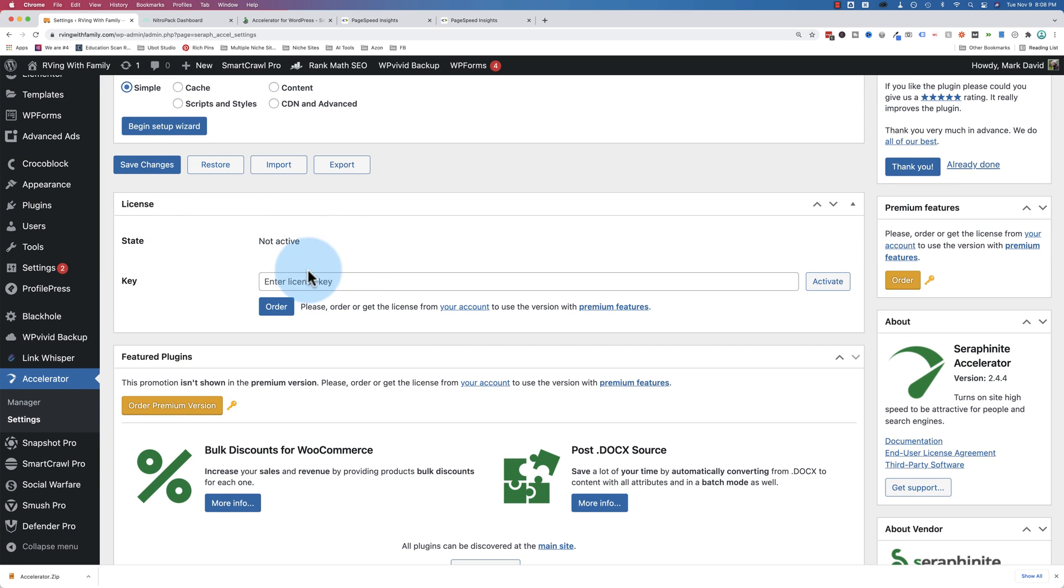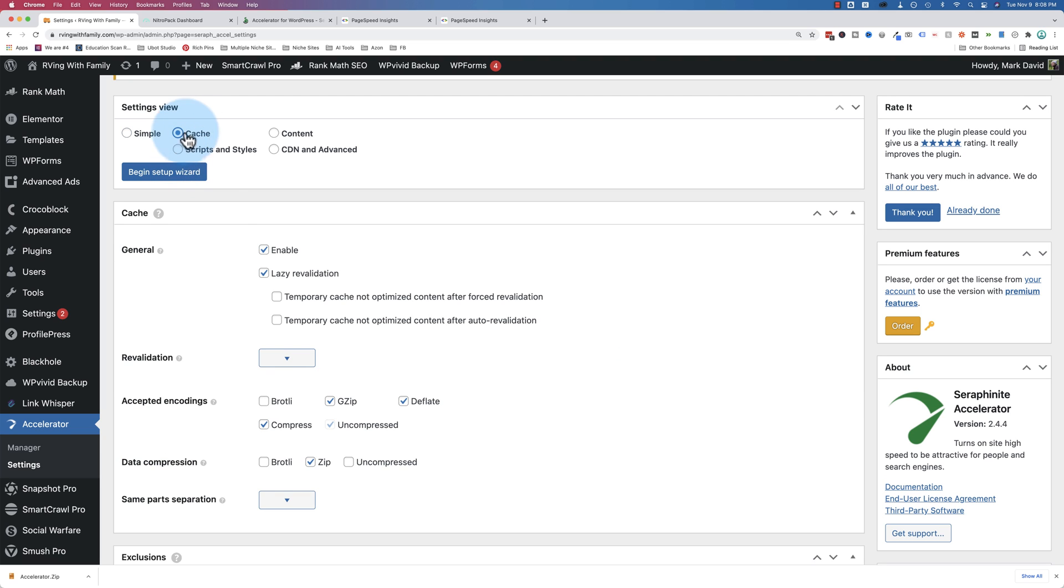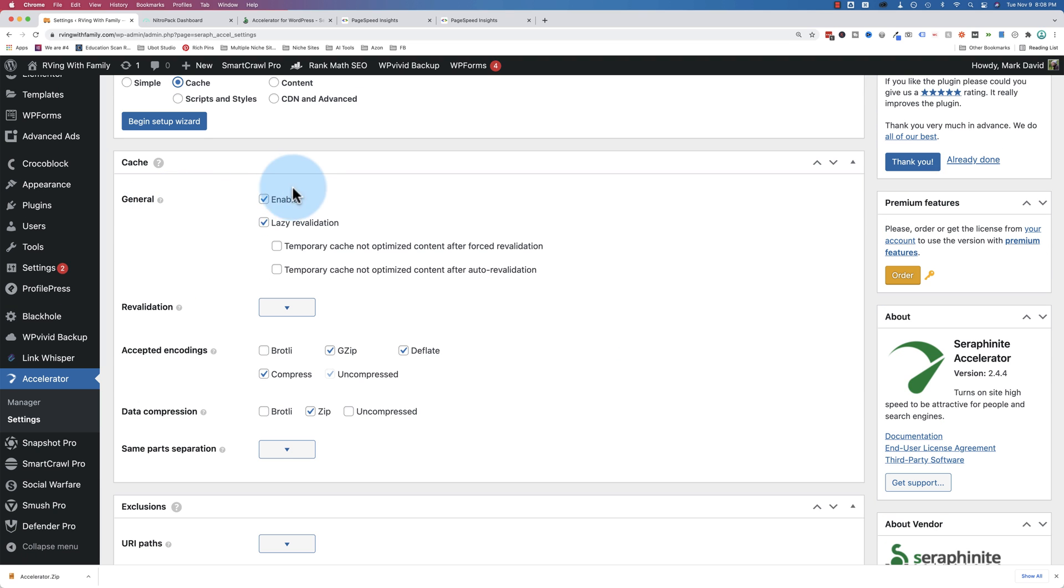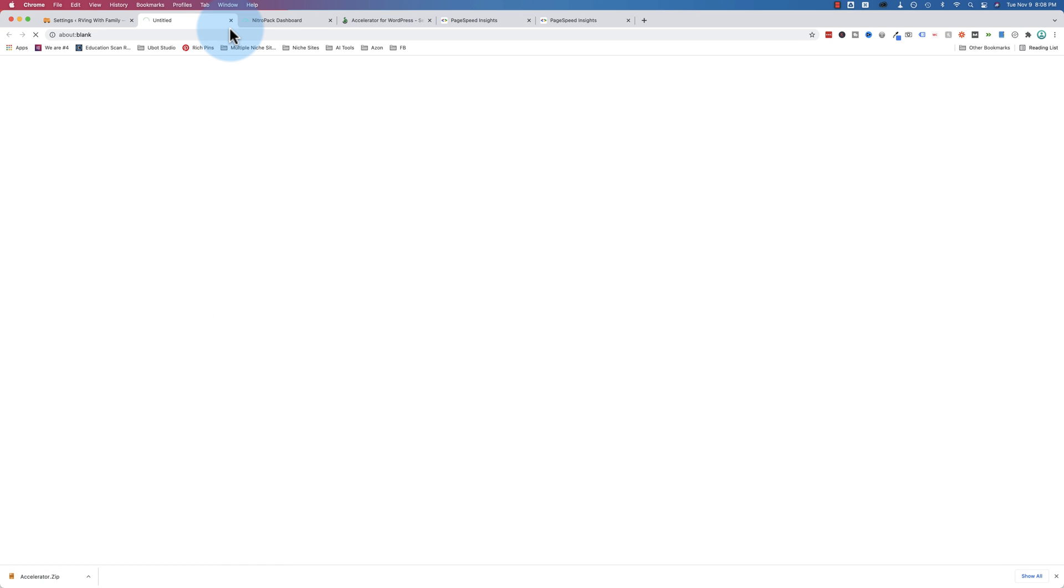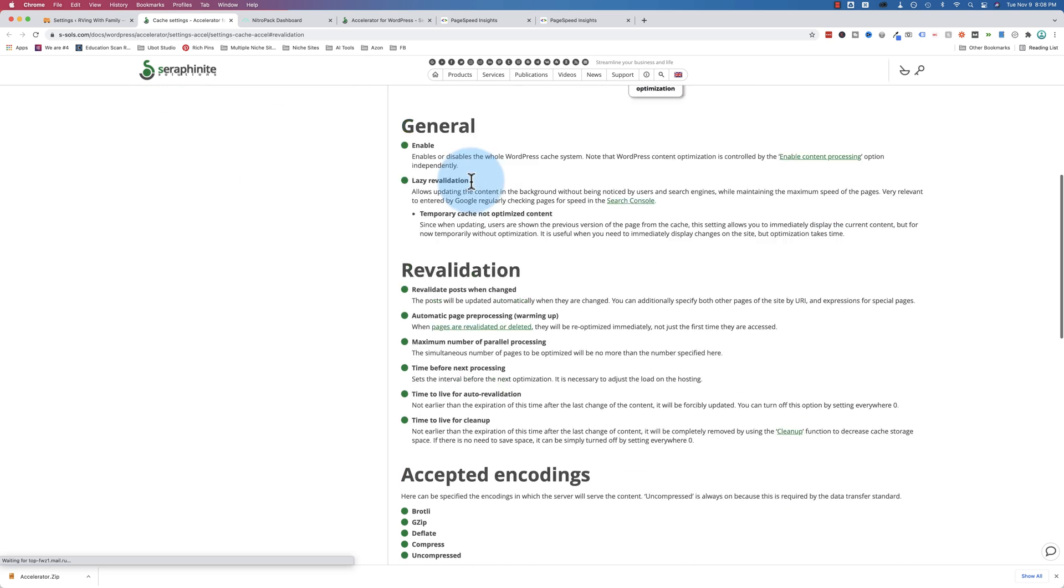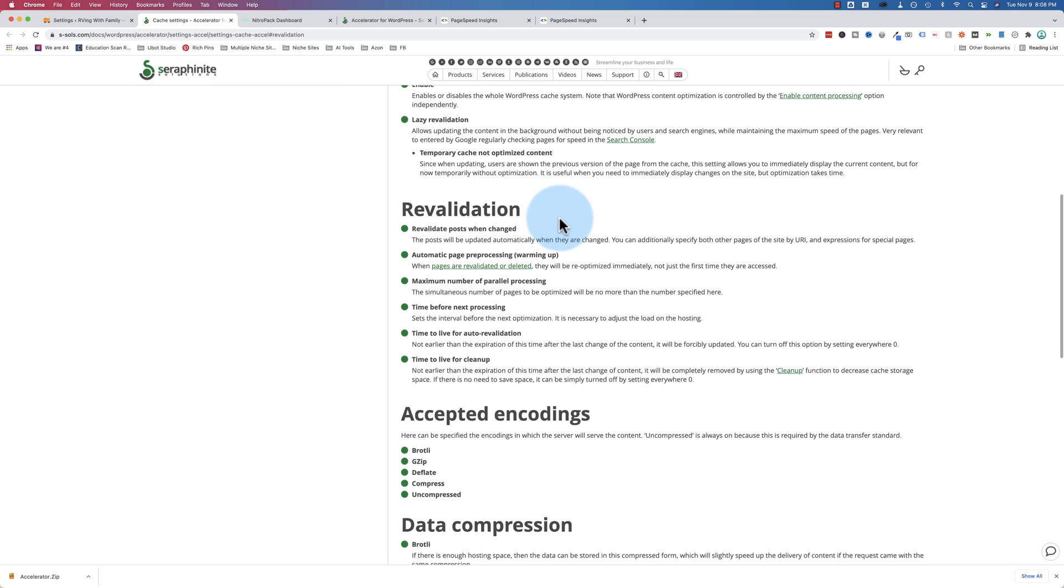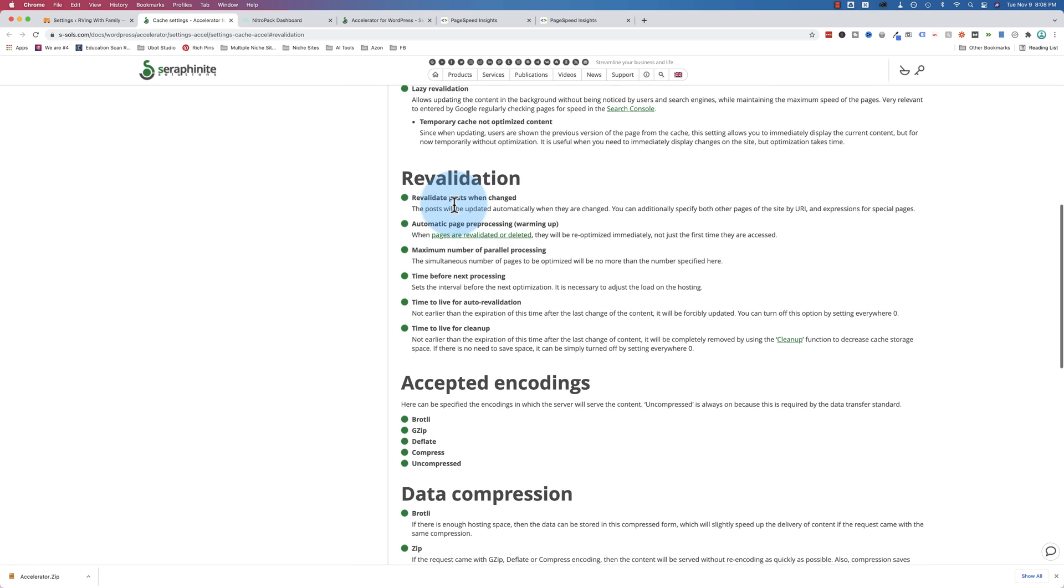Because some sites need a little more tweaking in the settings to make it work properly. So if that's your case, make sure you contact them, because from my understanding, they want to help every single site owner that contacts them to help them speed up their site. If you have the pro version, enter license key here, and we go to cache settings, you can enable cache or disable it.